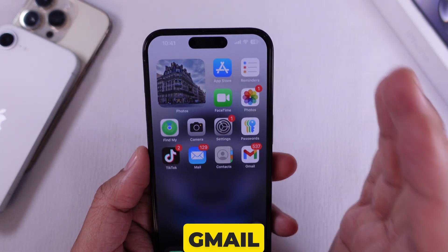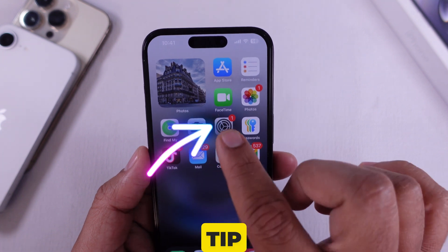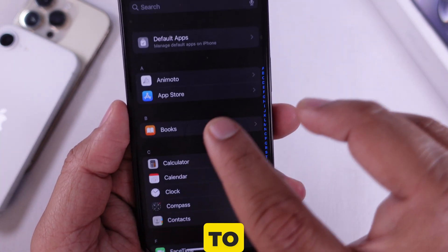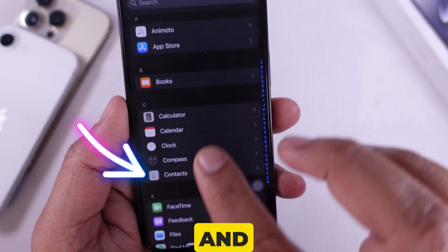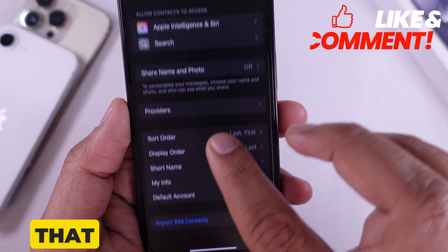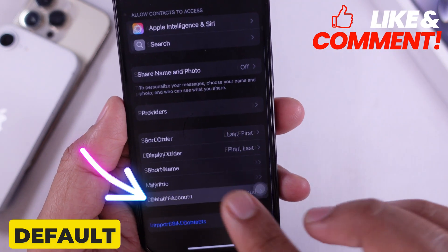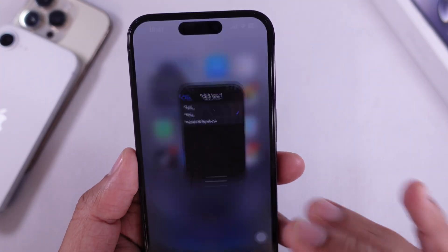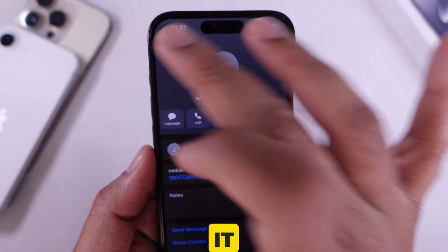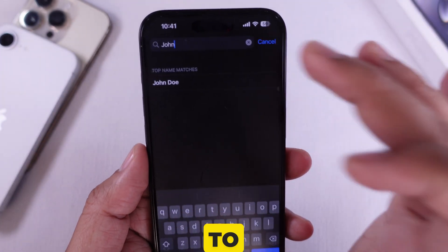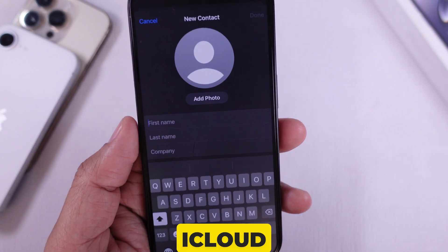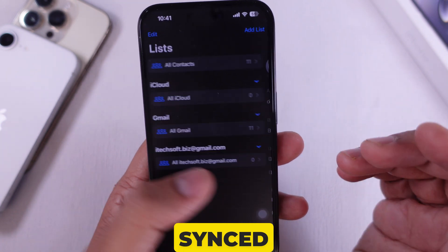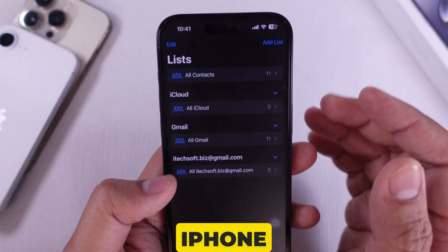Here's a bonus tip: do you want all new contacts to save directly to Gmail? Go back to the Settings app, scroll to Apps, and go to Contacts. Tap on Default Account and select Gmail. Now whenever you save a new contact, it will go straight to your Gmail instead of iCloud.